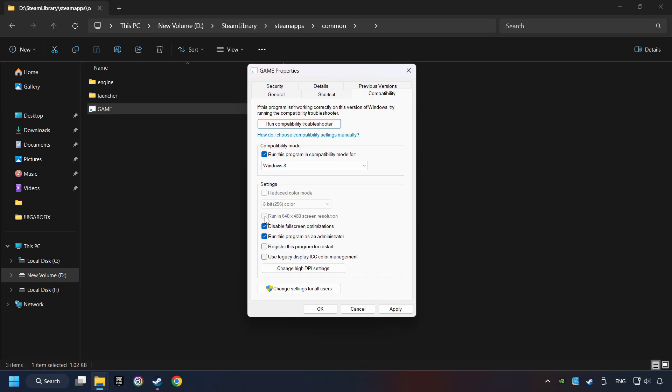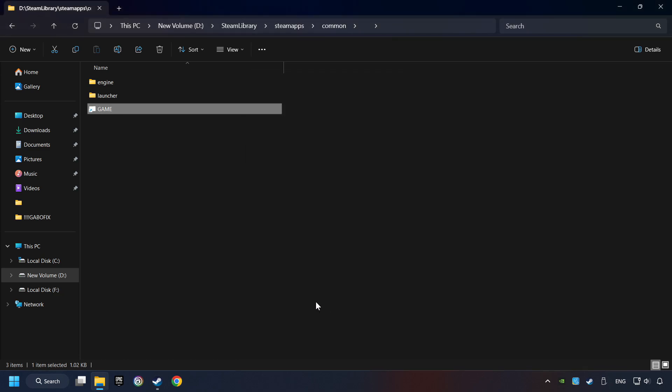I only recommend the run in 640x480 resolution in the worst-case scenario, as it significantly decreases the resolution quality. Click on Apply and OK. And finally, you're ready to play the game.